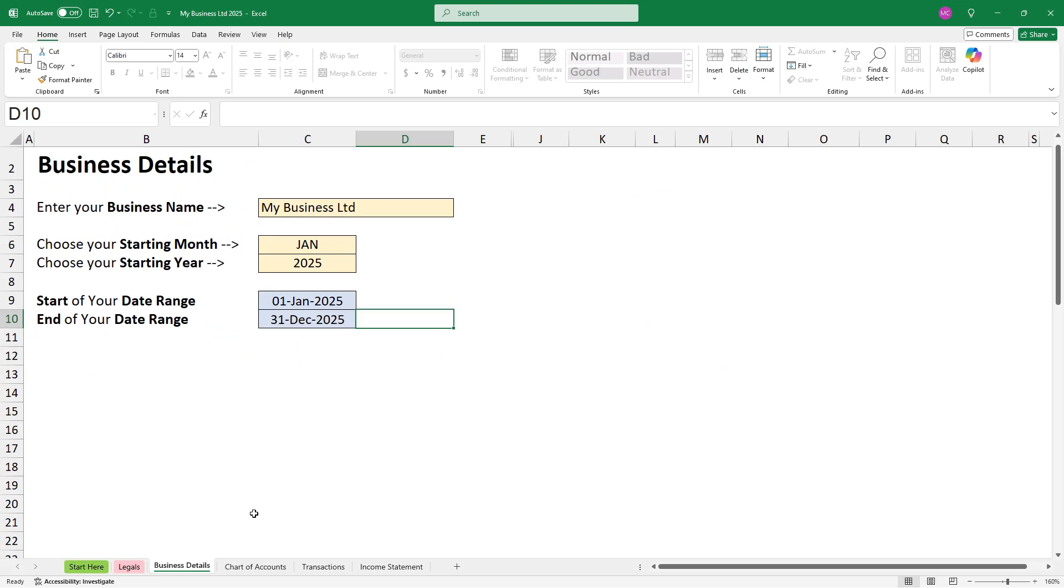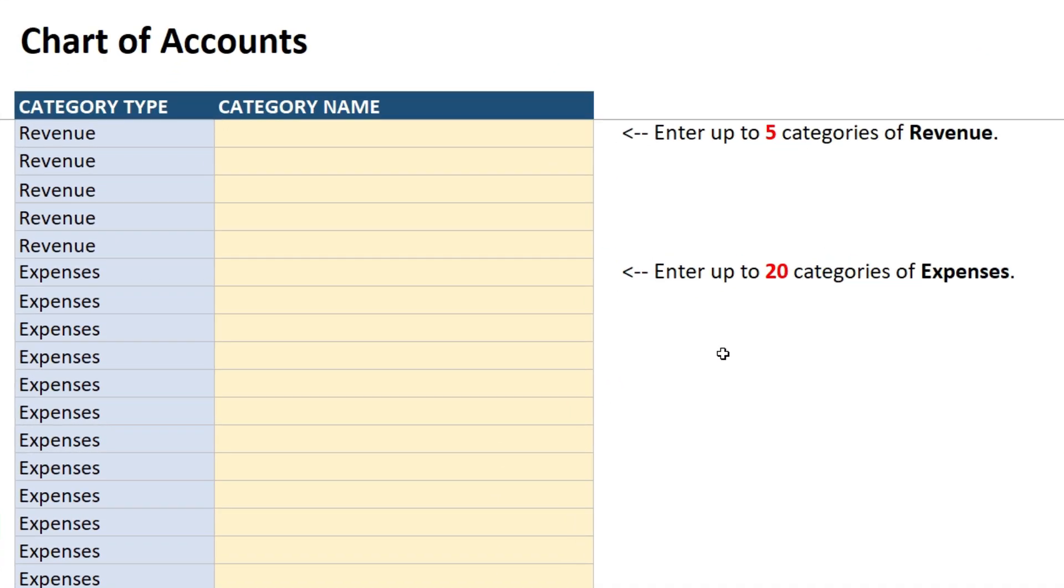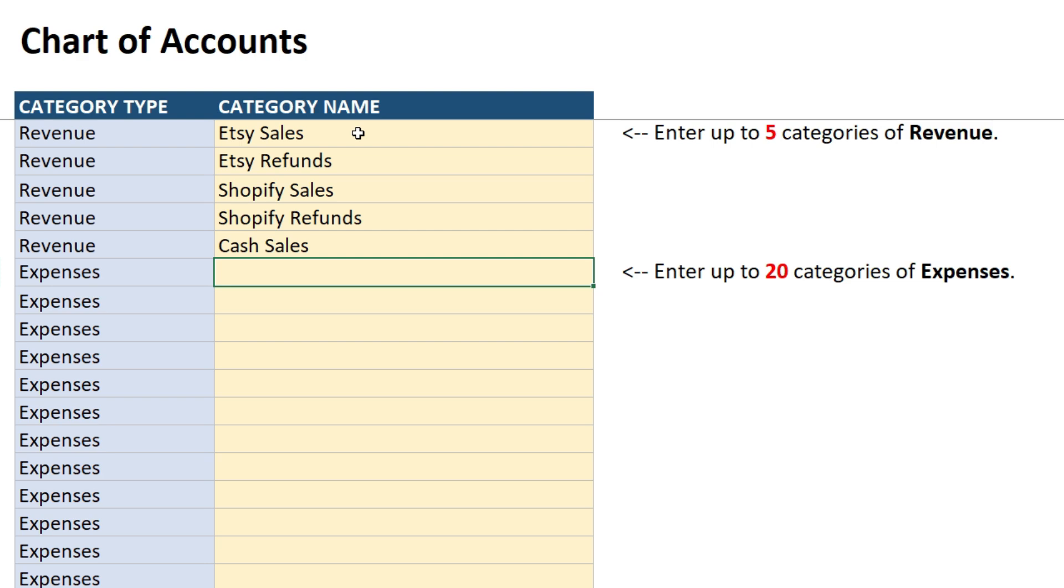Okay, so the next thing to do is go to the chart of accounts, and here you can enter up to five revenue accounts and 20 expense accounts. So all you need to do is just type the names of those revenues and expenses into the yellow cells.